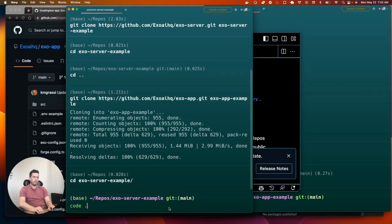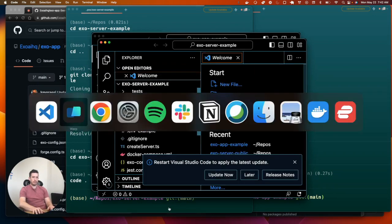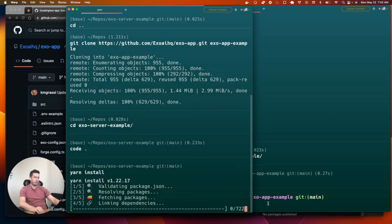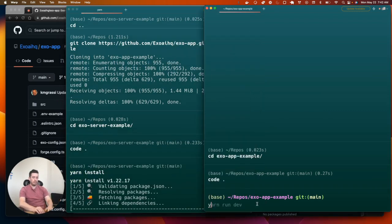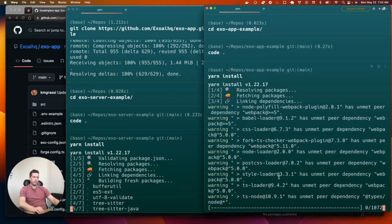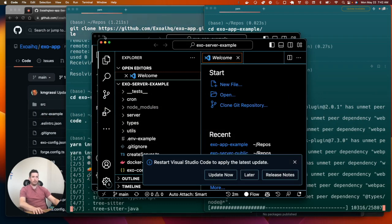I've cloned both repos from GitHub — the server and the app — and now I'm opening them up in VS Code. I'm going to run yarn install on both of them to get the dependencies. This window is the app, and over here is the server. Here they are in VS Code, opened up and ready to go.